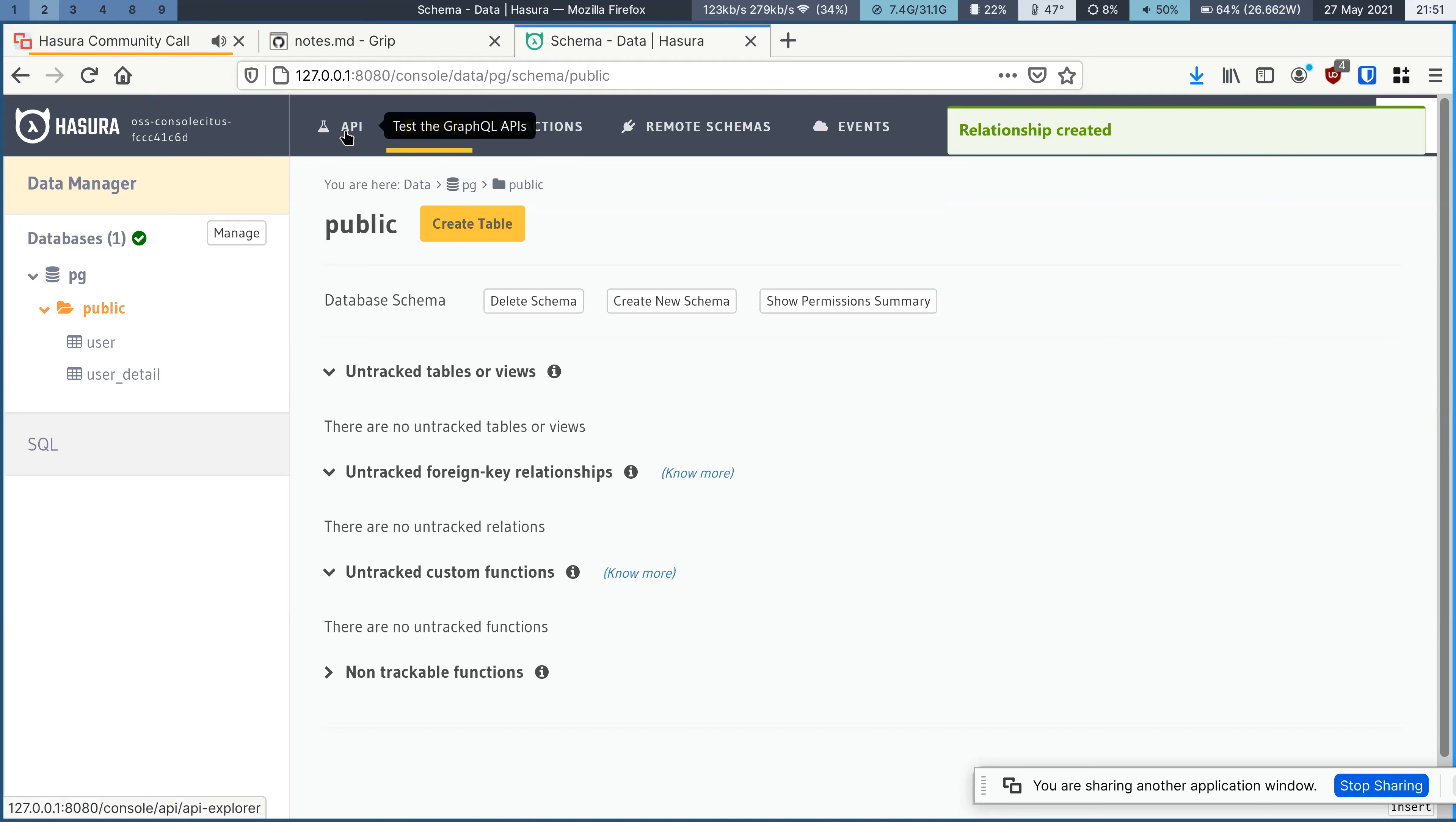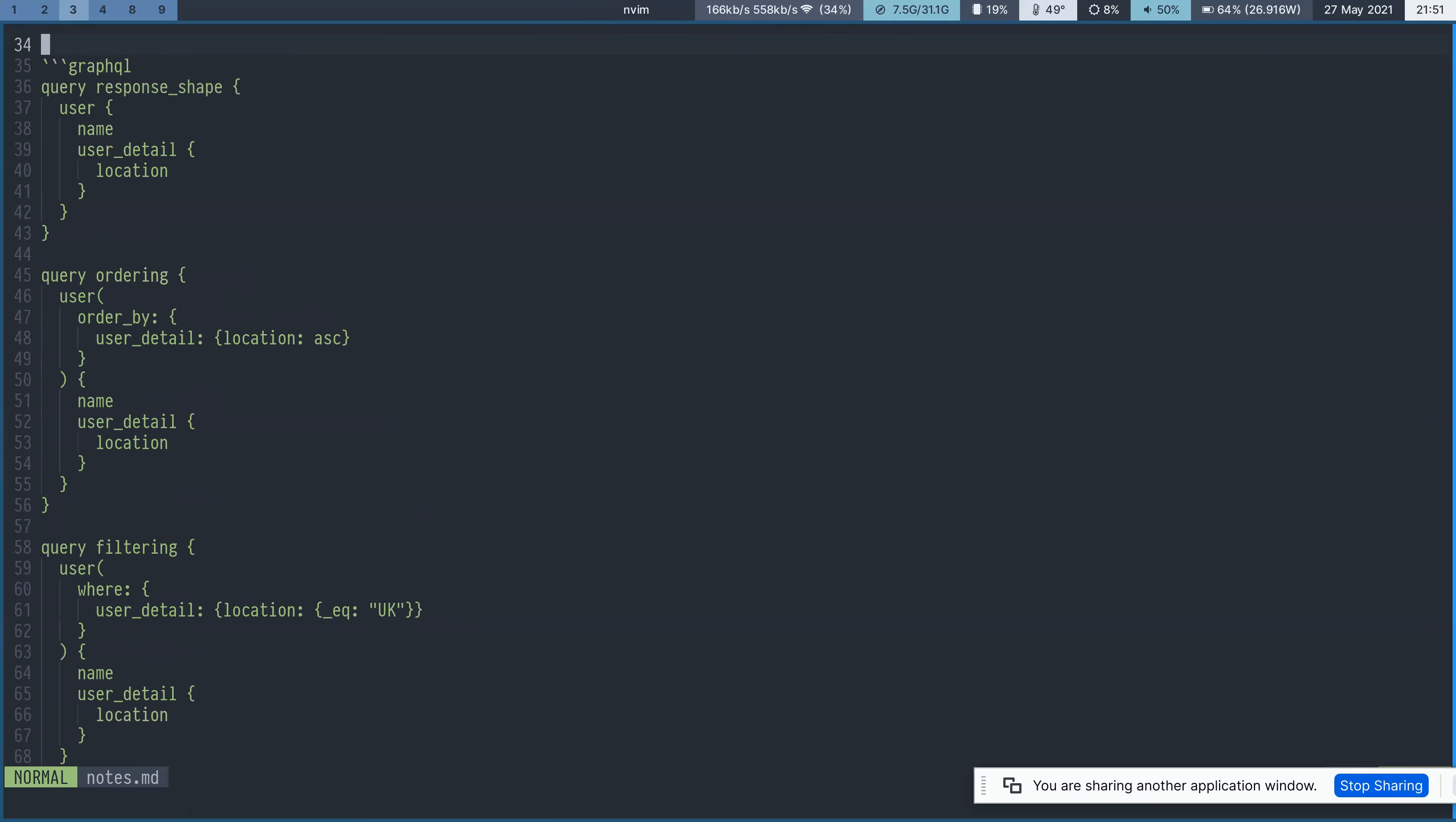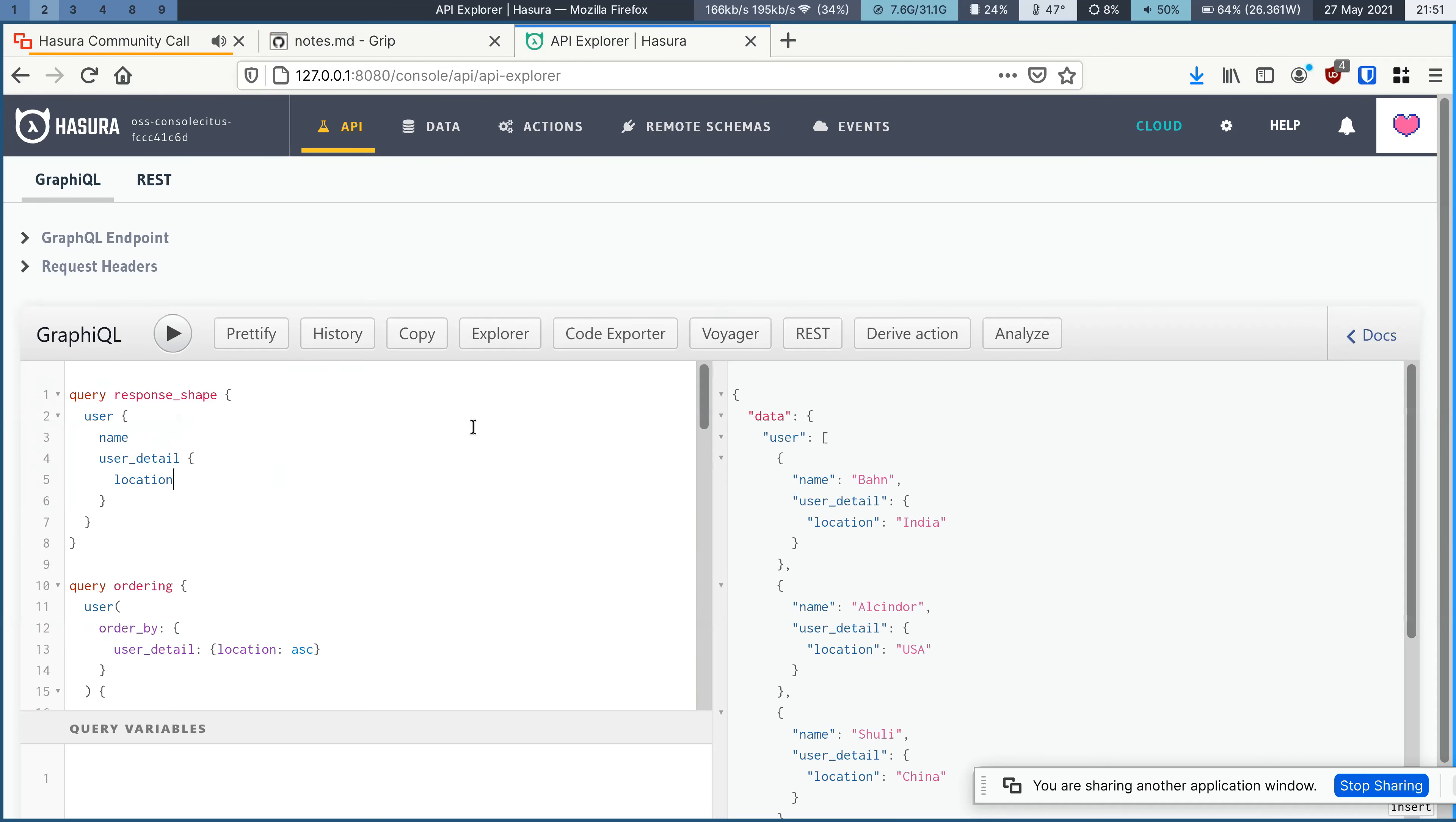Right. So what does this bring us? The advantages are, first thing would be a better response shape.